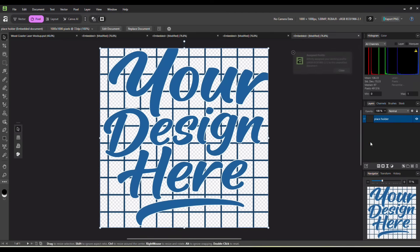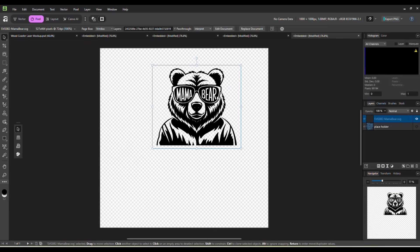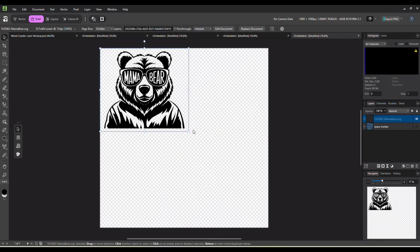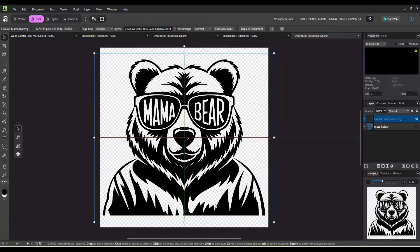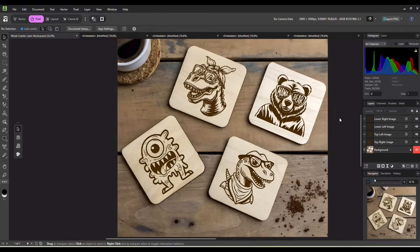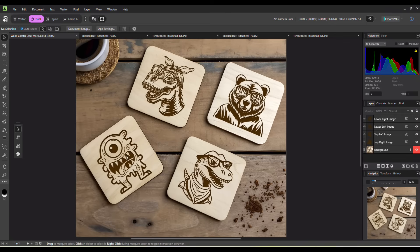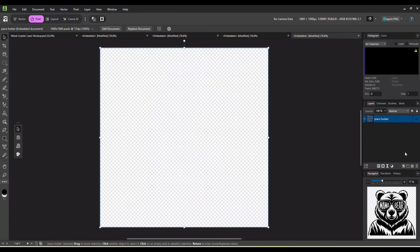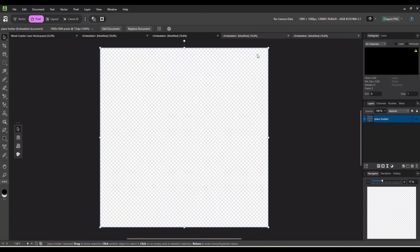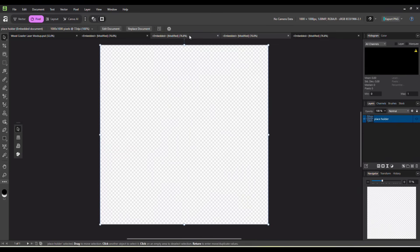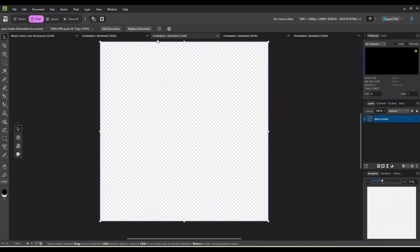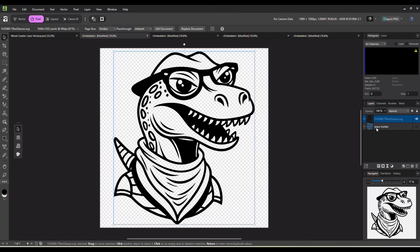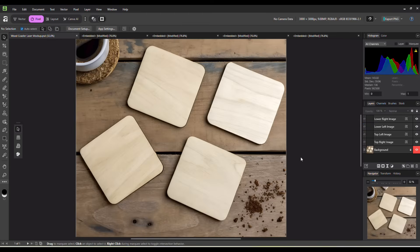And finally, the last one. Turn that off. And let's drag in one more. There's our mama bear. Control S. And there's your mockup for laser engraved coasters with four different images on them. So again, this worked just the same way it would in Photoshop. And I'm going to delete those layers with our images on them and save it so that I can use this over and over. And there is our blank mockup.